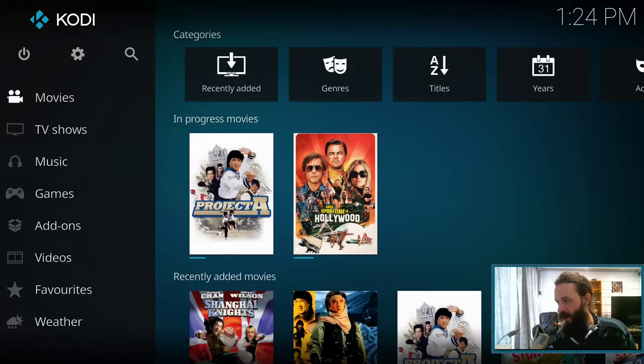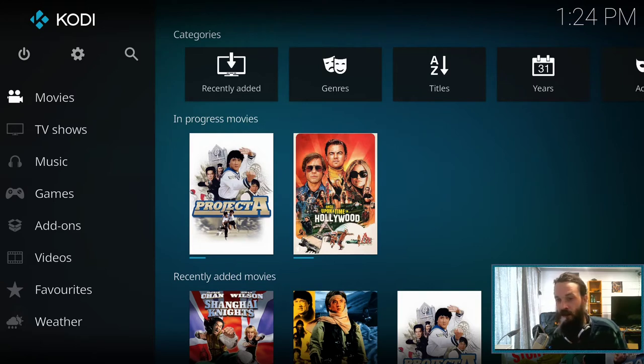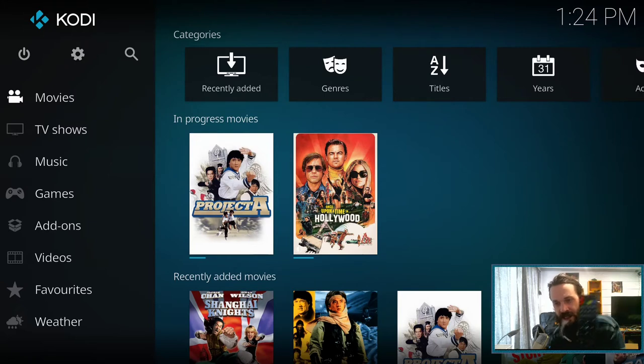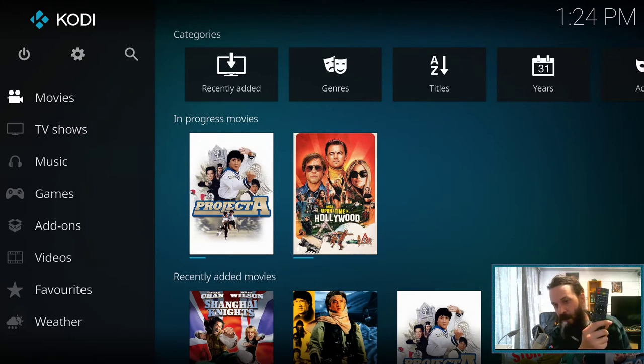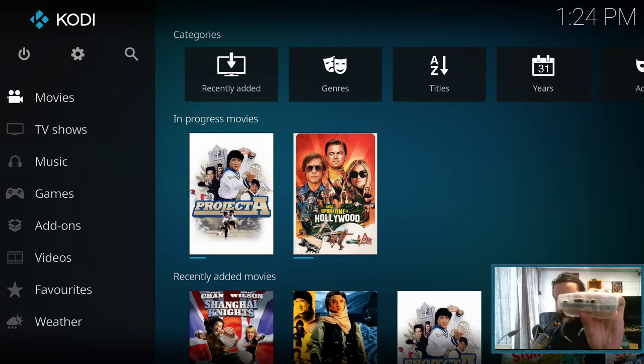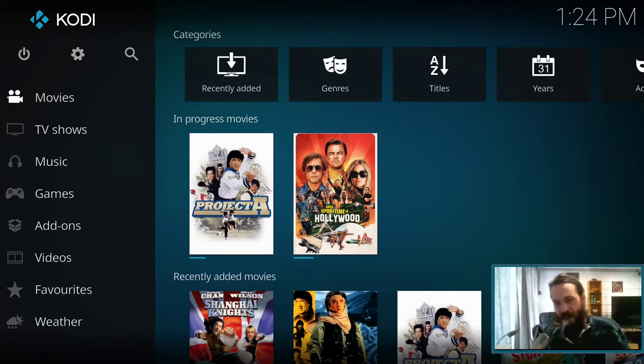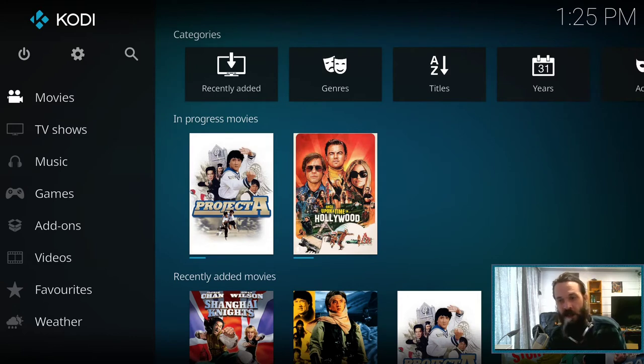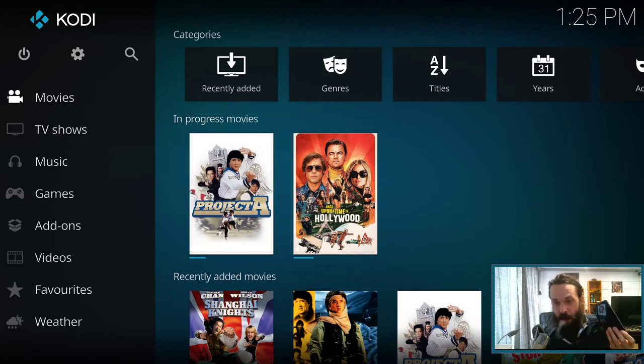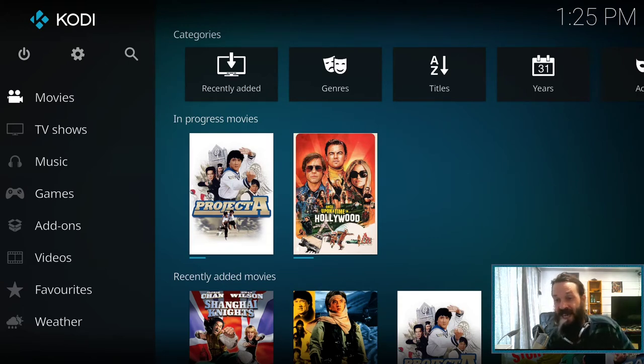So this is Kodi. As you can see, it uses a 10 foot user interface, which is intended for use from your couch so that you can use your remote to navigate around it. And your TV remote should work as long as it's plugged in something like HDMI. But in some cases, your TV remote will not work and you'll have to fall back to using the Kodi remote, the Android app, which is called Kore. And using the app to control it is actually easier than using the remote.